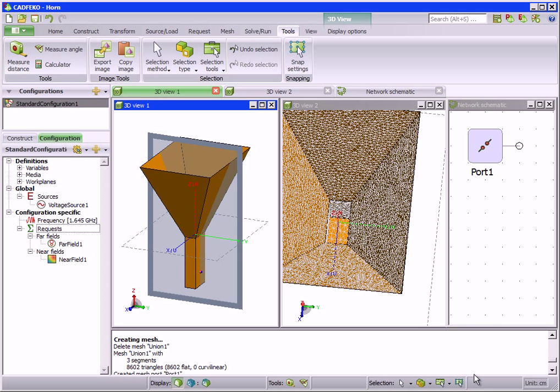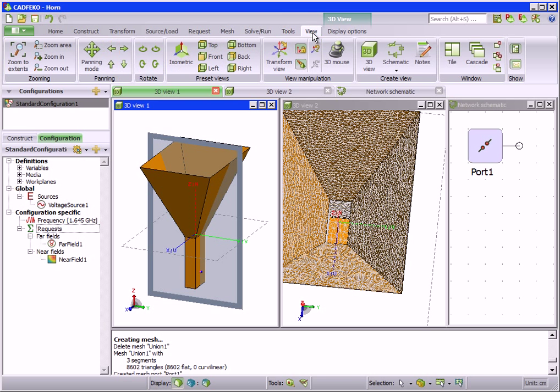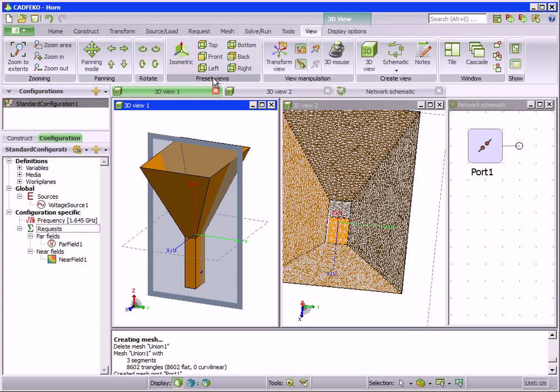For the most part, the view is manipulated by using the mouse. However, the ribbon gives access to quick view settings, such as zooming to the extents of the model, views from specific camera angles like the top or bottom, and also the schematic view.